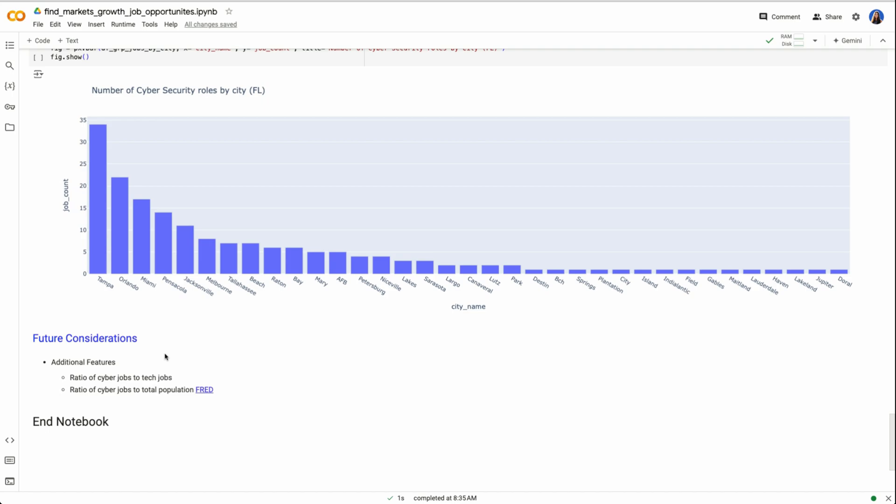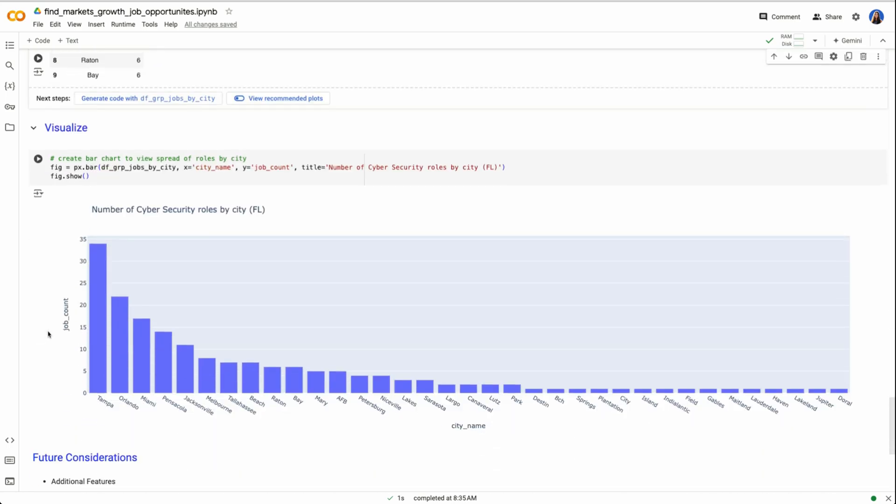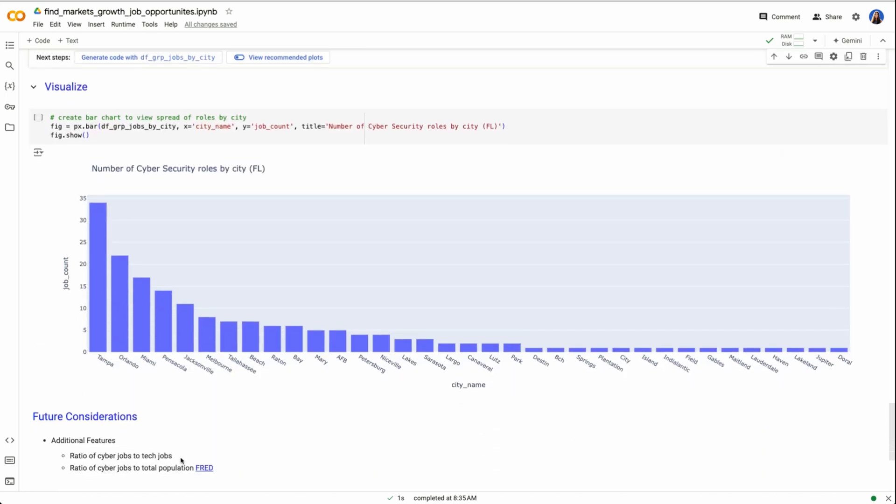Other considerations you'd likely want to do is normalize this data. If you have a city that's really large, it might just always have a large job count. That's not really fair to compare against say smaller cities. So using say Fred data, we can bring in total population and have a ratio of the number of cyber jobs to total population or cyber jobs in relation to all tech jobs.